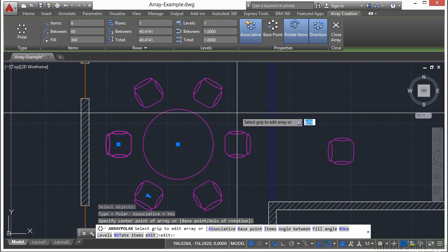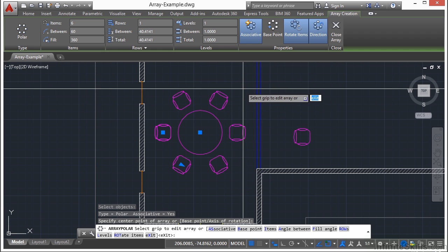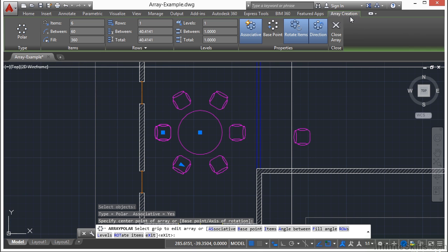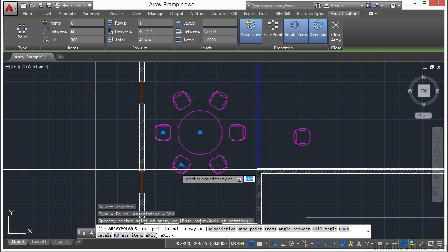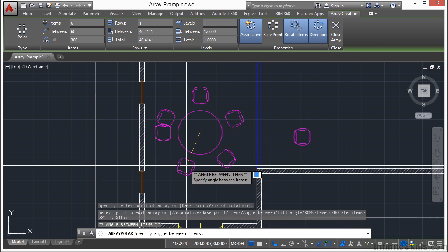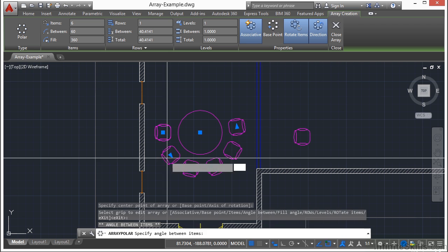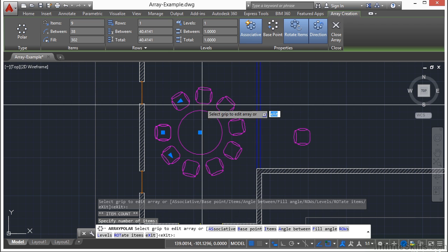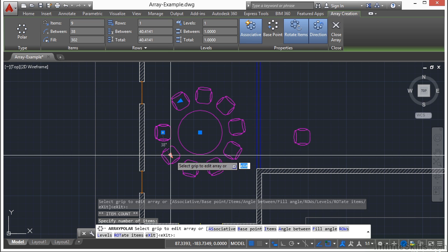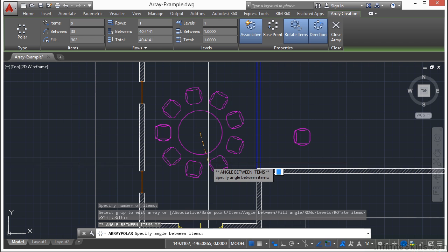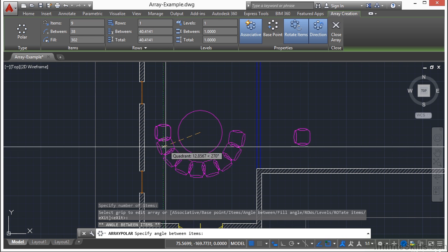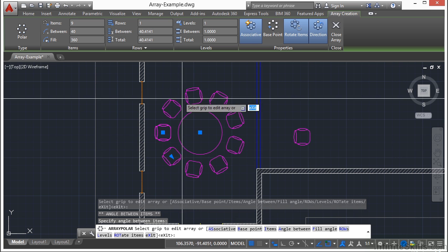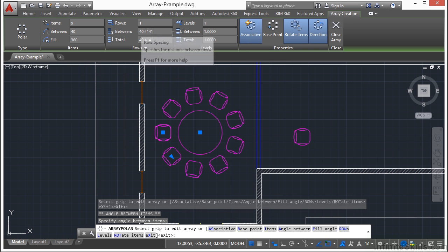Now the polar array works almost identically to the rectangular array. You get a contextual array ribbon called the array creation, and you have all these other options available to you. You also have grip edits that you can change the angle with. You can also change that length right here. Once you do that, you can change the number of chairs or objects that will be arrayed in that area. So if I pick this here and I stretch it enough, it'll go and keep everything really close, really tight, or 360 degrees. Of course, all of these controls are up here and available to you.